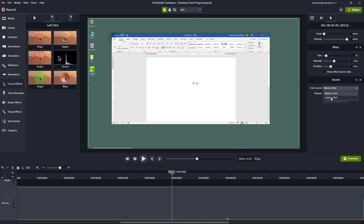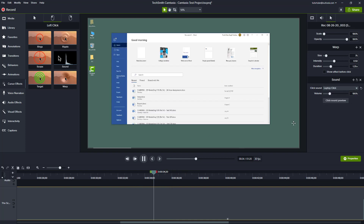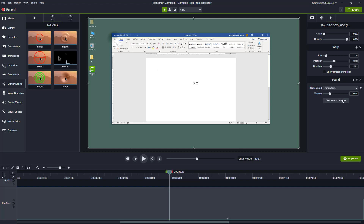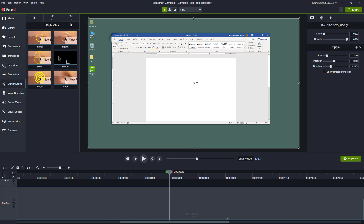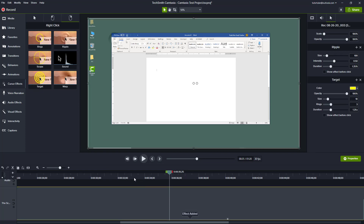You can choose different click sounds — for example, laptop click or mouse click — and use the sound preview to hear how they actually sound. However, using too many of these effects can be really distracting. I'll delete these effects and use the ripple effect for left click and the target effect for right click.